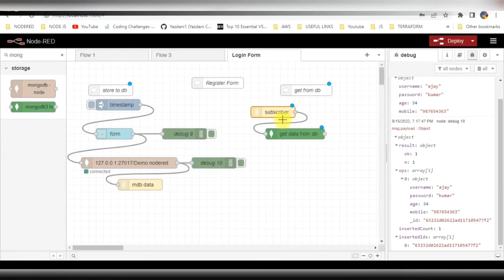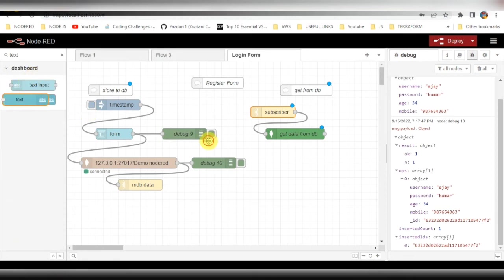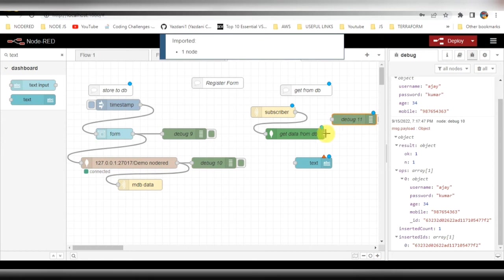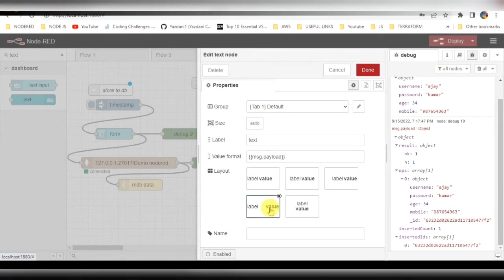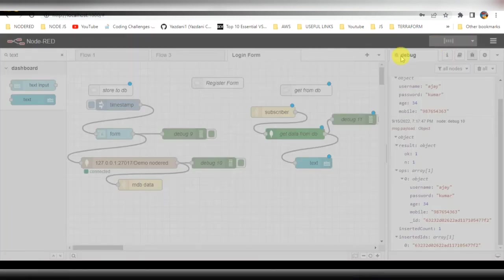After that we need to use a text node to display the data on the screen. Here is the text node — drag and drop it and connect it. Select the layout you want to display on the right side of the screen. Connect to the database flow, and this will help us show the data on screen. Click done, then deploy.